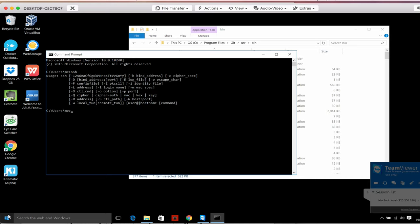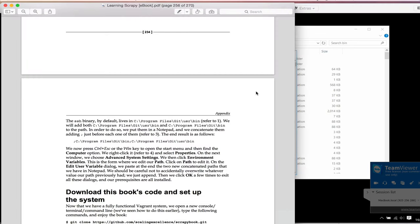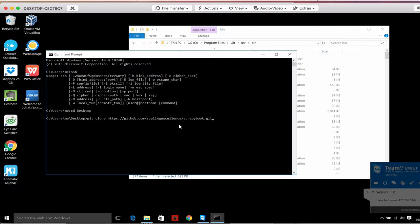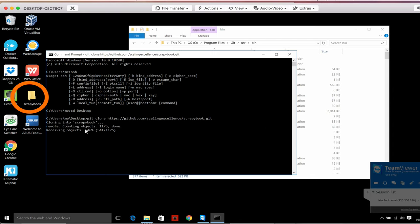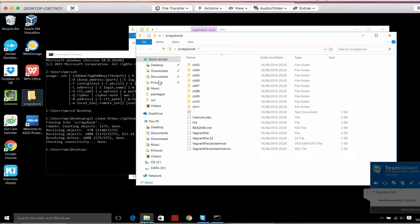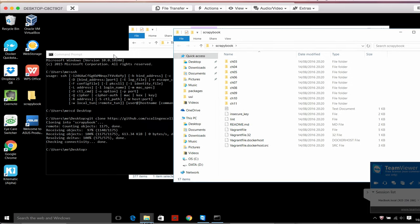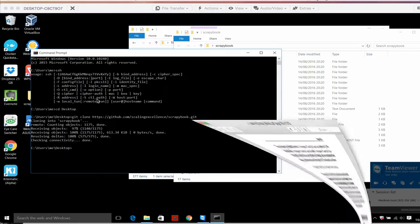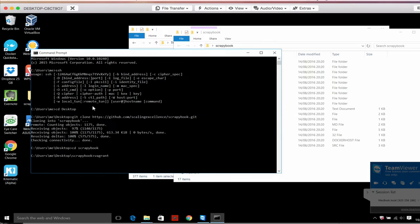We're now ready to get started. Go to a place you can easily find, for example the Desktop. We do git clone and then use the ScrapyBook URL - git clone ScrapyBook. Now you can see the ScrapyBook directory with all the chapters. We follow the next instruction which is to go into that directory with cd ScrapyBook, and then vagrant up --no-parallel.